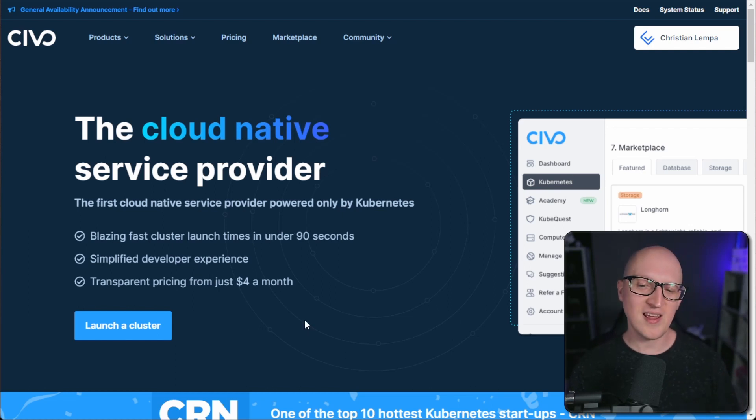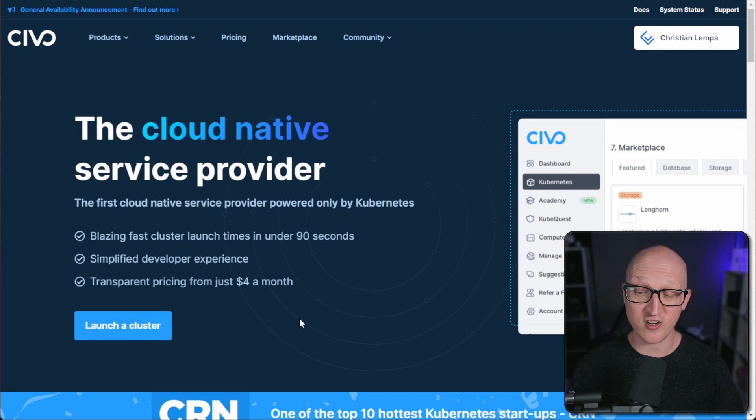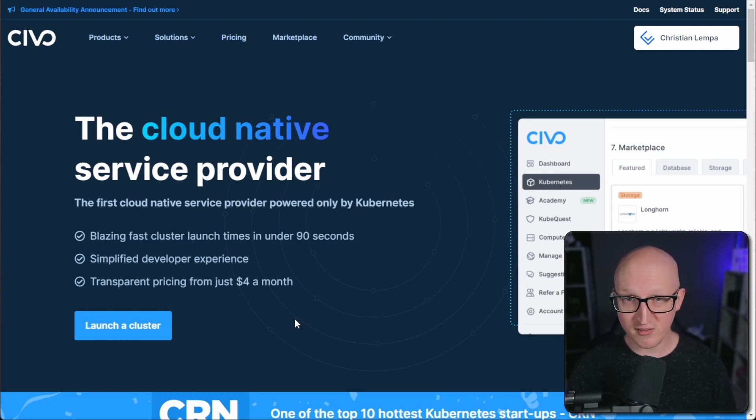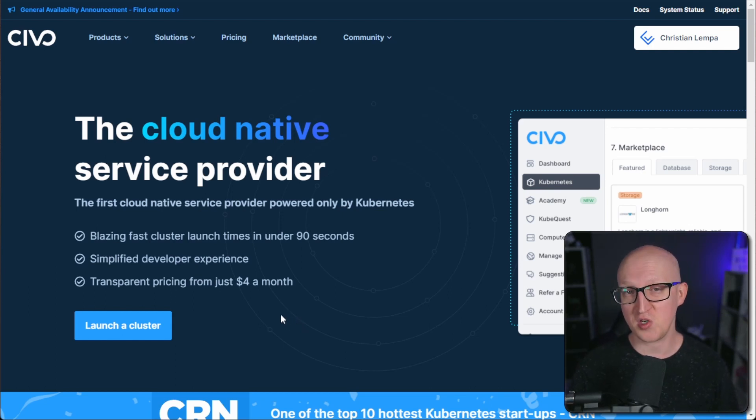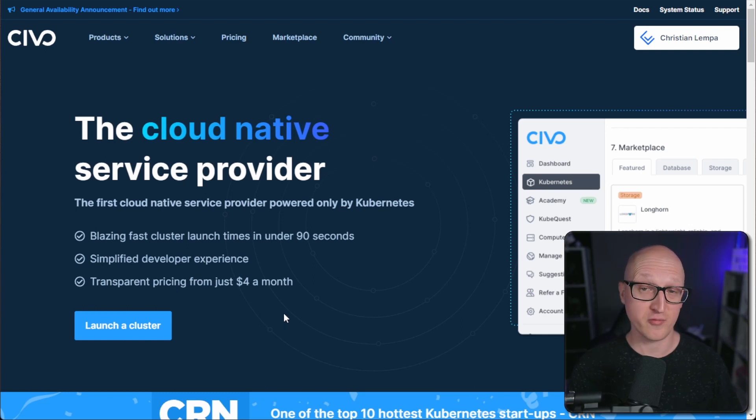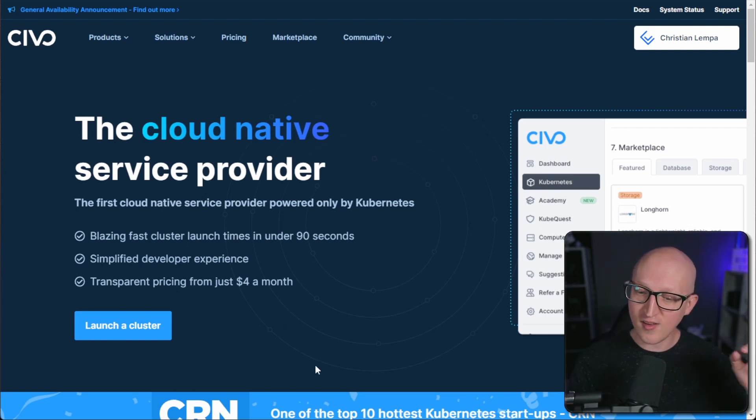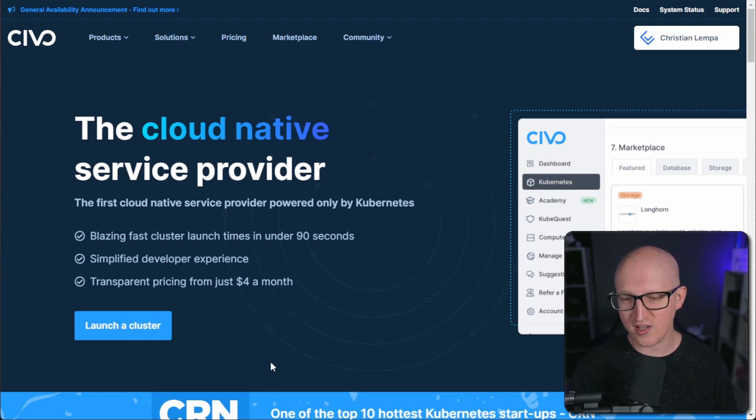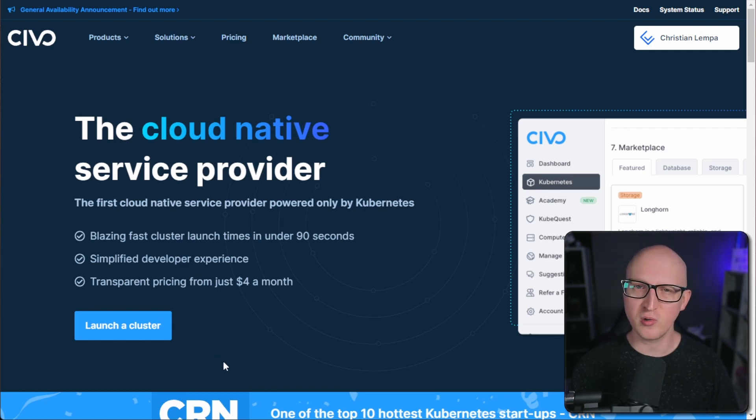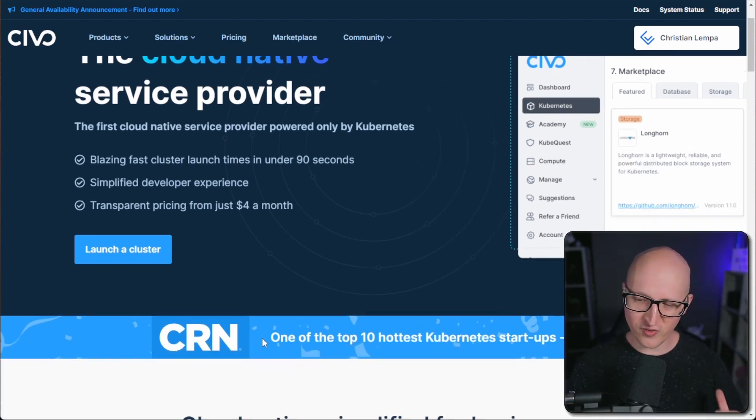And they promise you blazing fast cluster launch times in under 90 seconds, simplified developer experience and also a transparent pricing from just $4 a month, which sounds very impressive. And it's very easy and simple to start launching a Kubernetes cluster on Civo. We are doing that later, by the way.